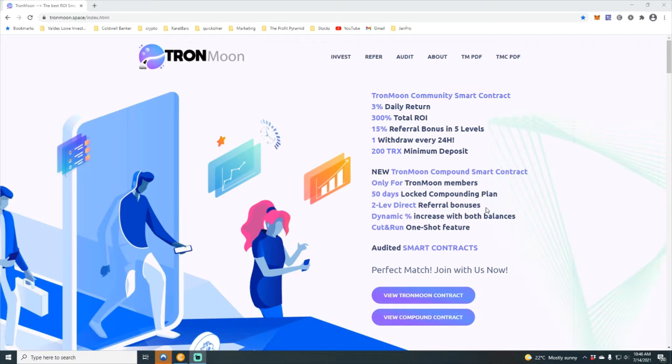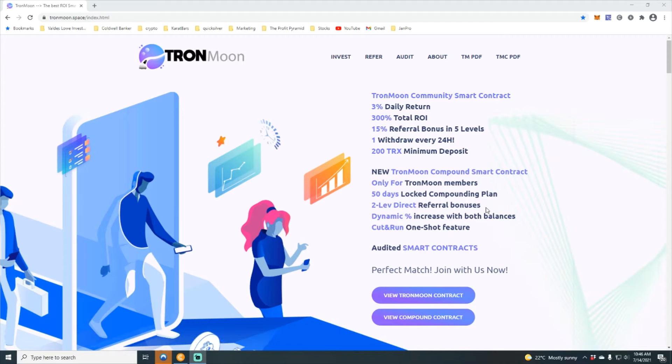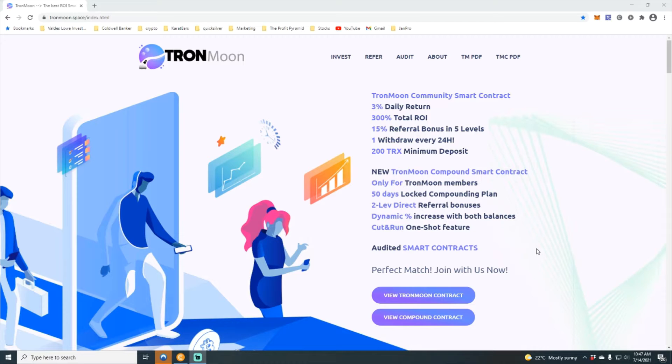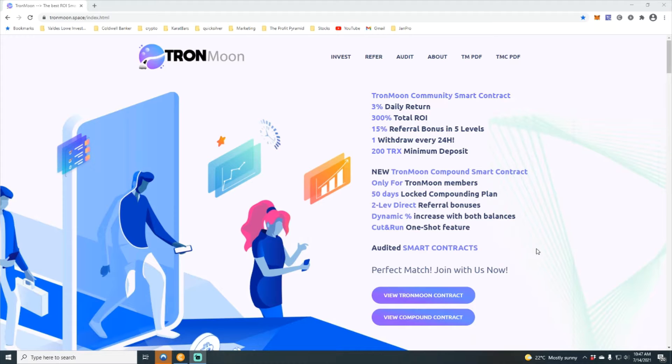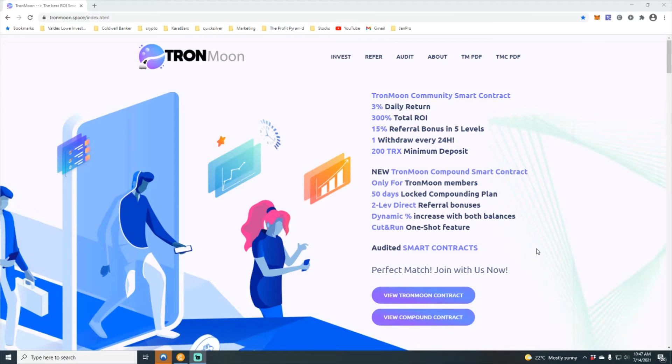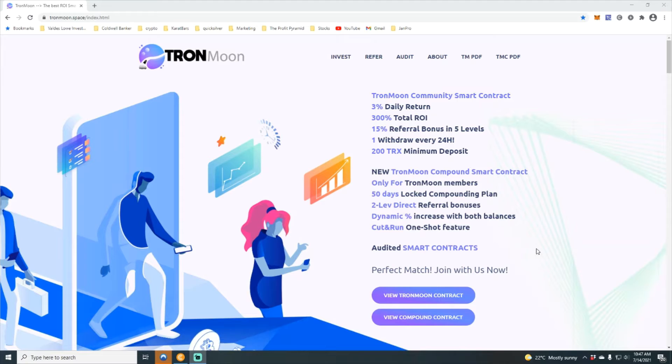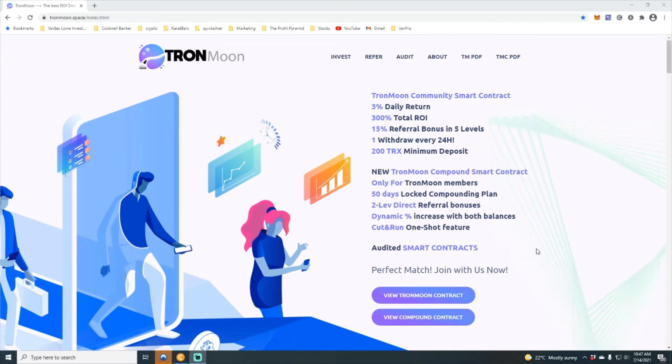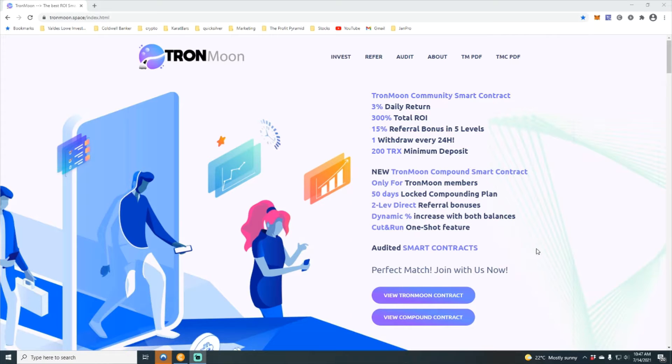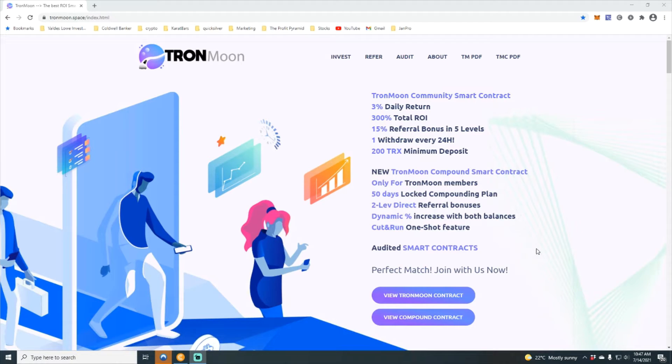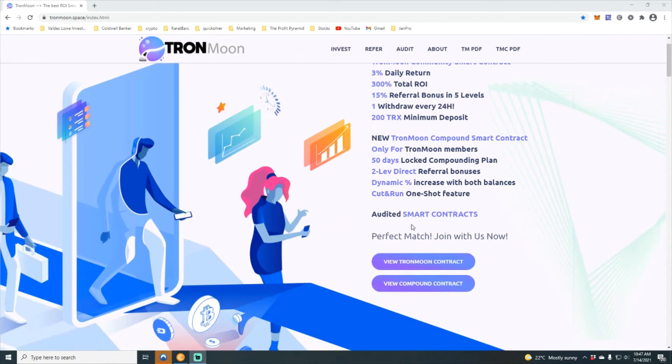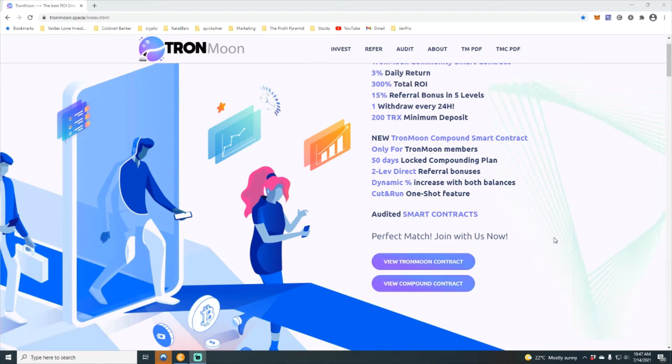There is also a new Tron moon compound smart contract which is only for Tron moon members. There's a 50-day locked compounding plan, a two-level direct referral bonus with a dynamic percentage increase with both balances. There's also a cut and run one-shot feature. The smart contracts are audited.